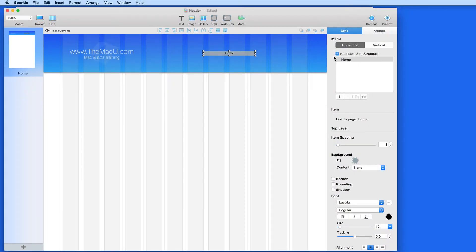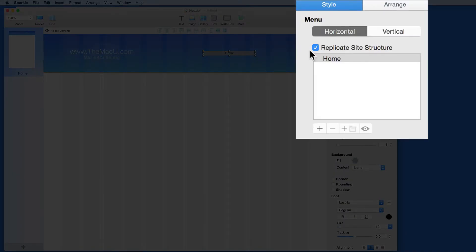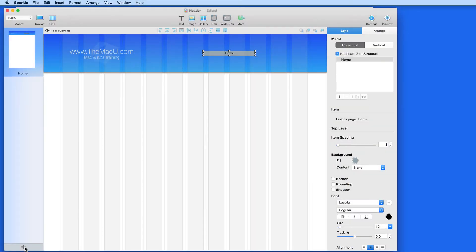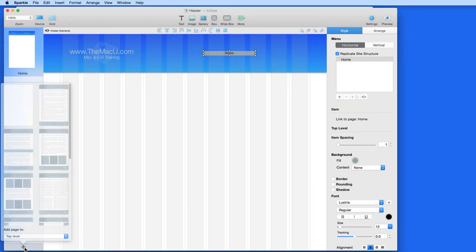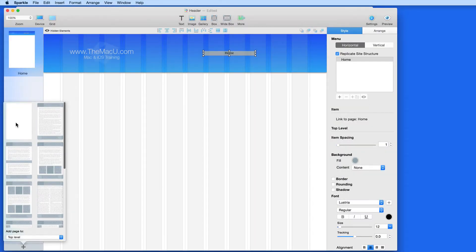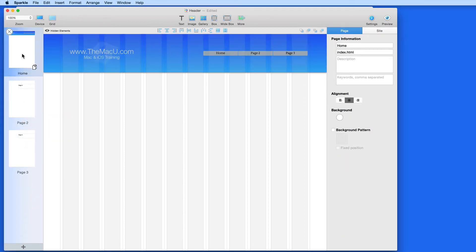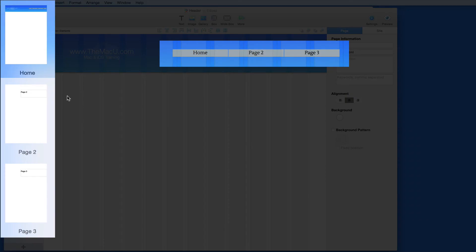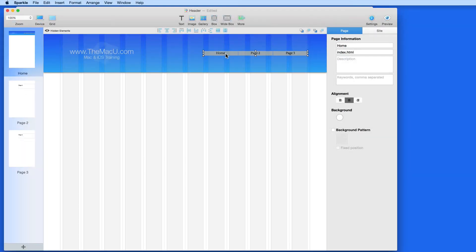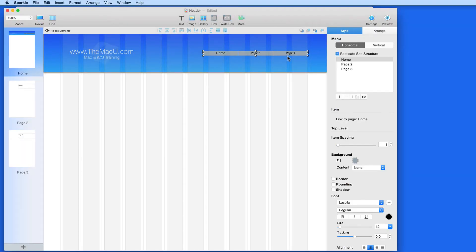In the Style menu, Replicate Site Structure is checked. So as I add pages, this menu is going to have buttons added to it. I'm going to add a second and third page. They automatically appear in the menu. If I uncheck Replicate Site Structure and add a fourth page, it's not going to be added to the menu.